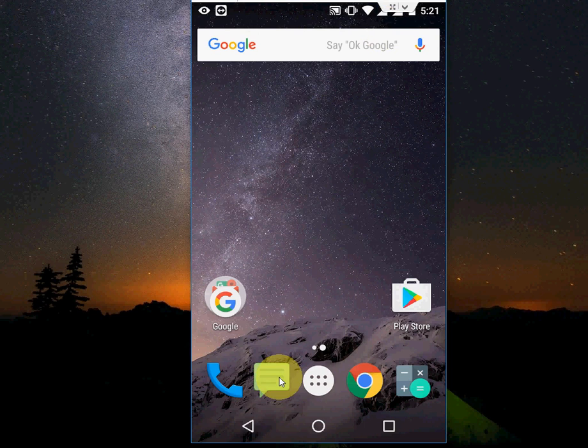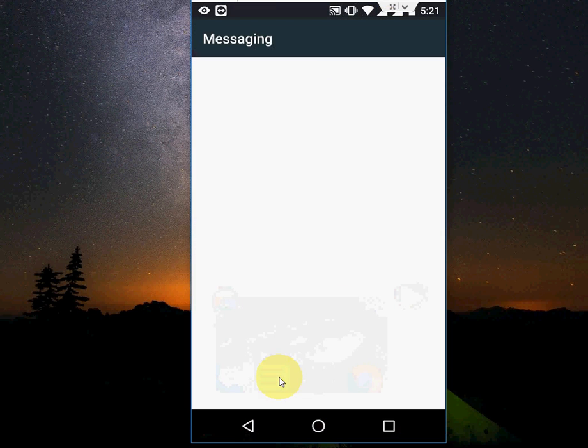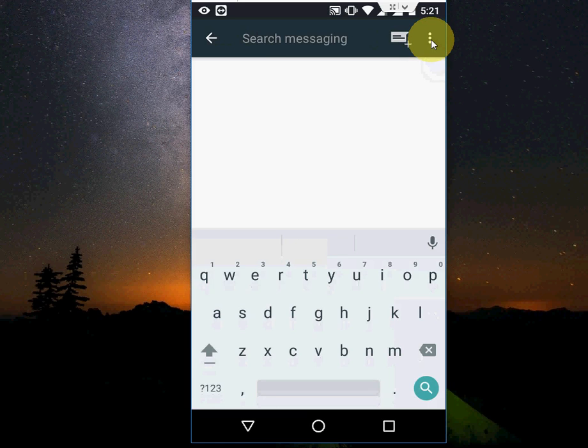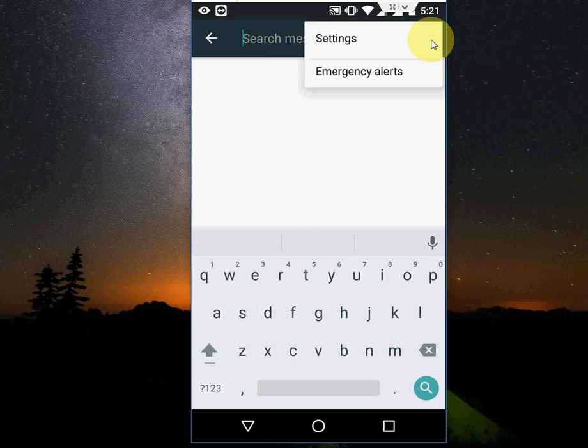Just go to your messages and tap on this three line menu, then go to settings.